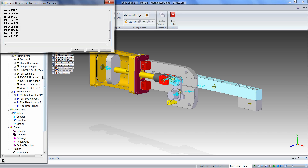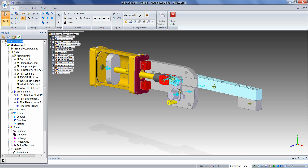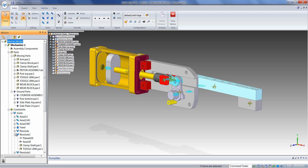In that process, Dynamic Designer also converts all the assembly constraints into corresponding Dynamic Designer motion joints. If we look on the Joints node in the browser, we can see all the assembly constraints converted into corresponding mechanical joints. If we return to the Solid Edge assembly and change any of these constraints, the change will reflect back into Dynamic Designer.